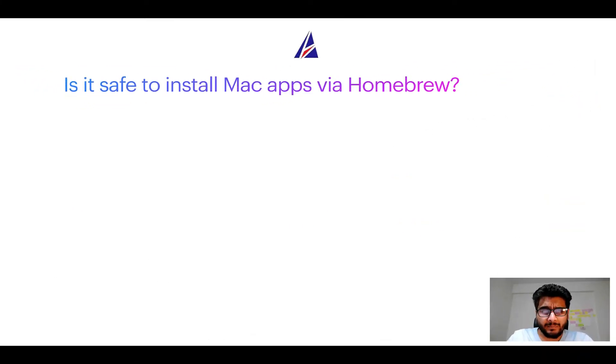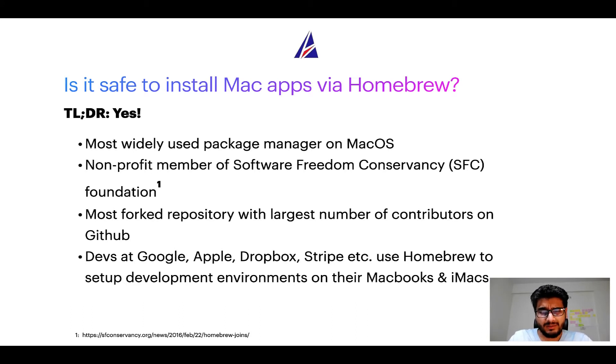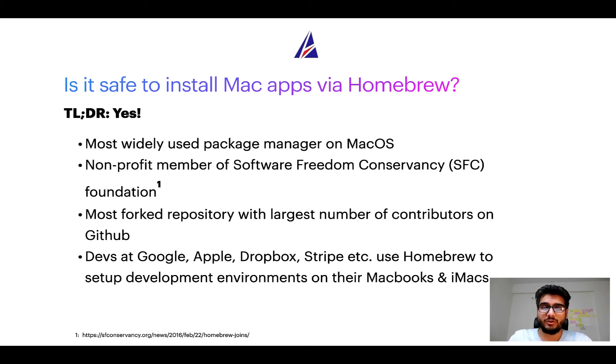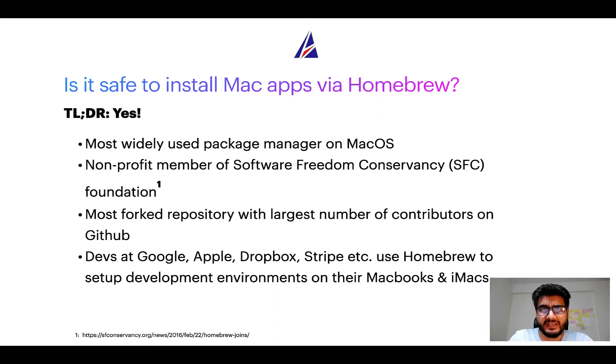Next up, is it safe to install Mac apps via homebrew? Short answer: yes. In fact, homebrew is the most popular and thus most widely used package manager on macOS. Moreover, homebrew is a non-profit member of Software Freedom Conservancy Foundation, also known as SFC Foundation.